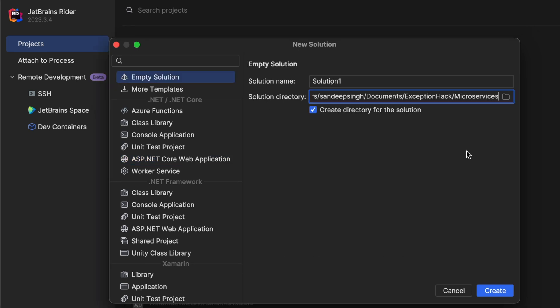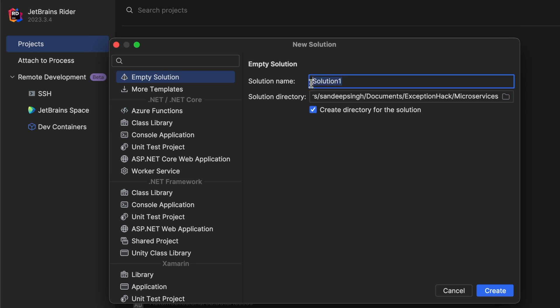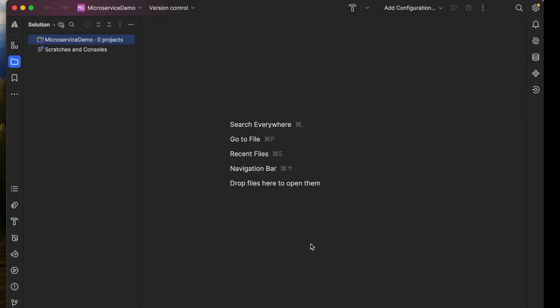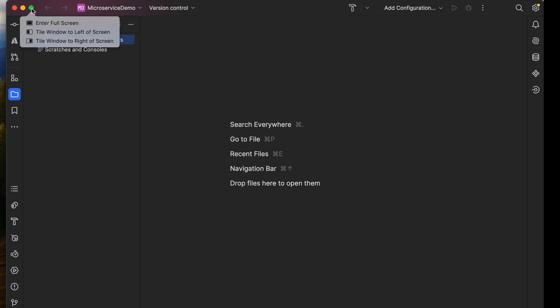I'm using Rider here — you can use Visual Studio, the implementation would be the same. We'll be adding an empty solution and later we will add the APIs, then we'll also add the API gateway. I'm giving the name 'MicroserviceDemo' and selecting the path. You can follow the same process.